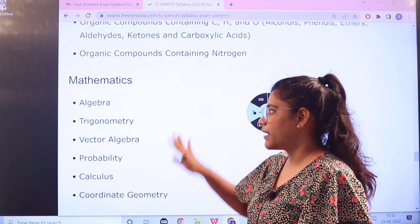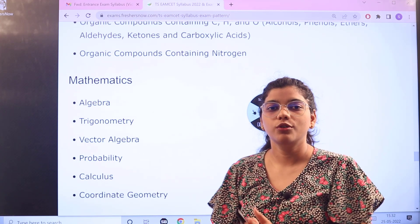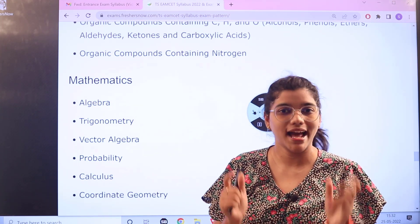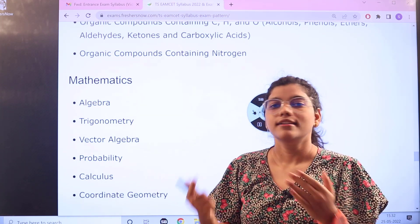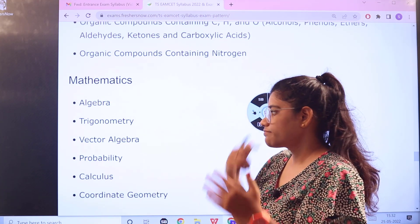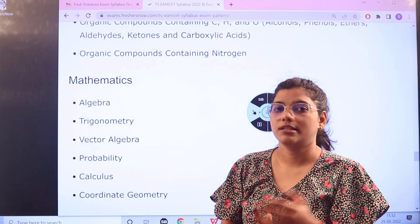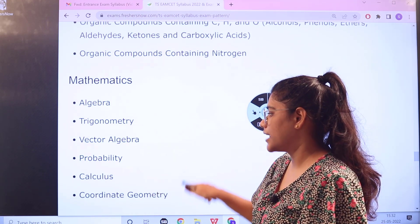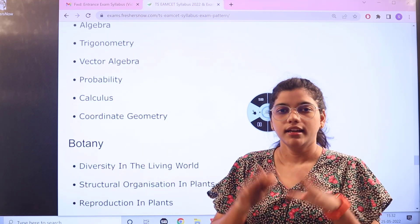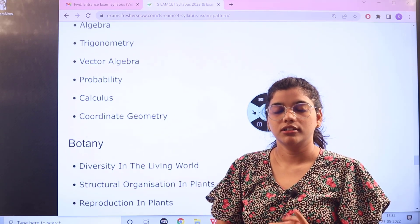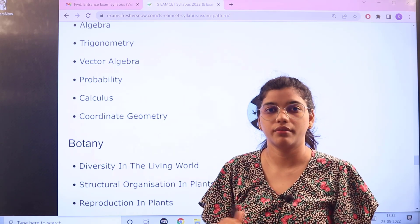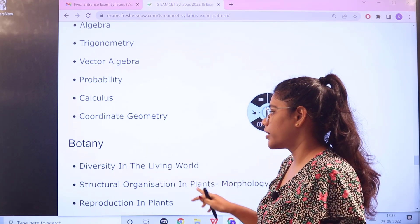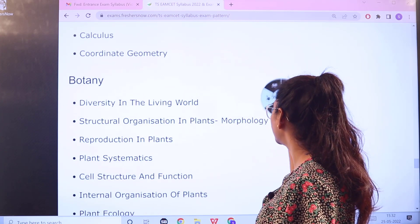For Mathematics, the syllabus covers the core fundamentals starting with Algebra, followed by Probability, Calculus, Trigonometry, Vector Algebra, and Coordinate Geometry — covering the basic core foundations of mathematics.